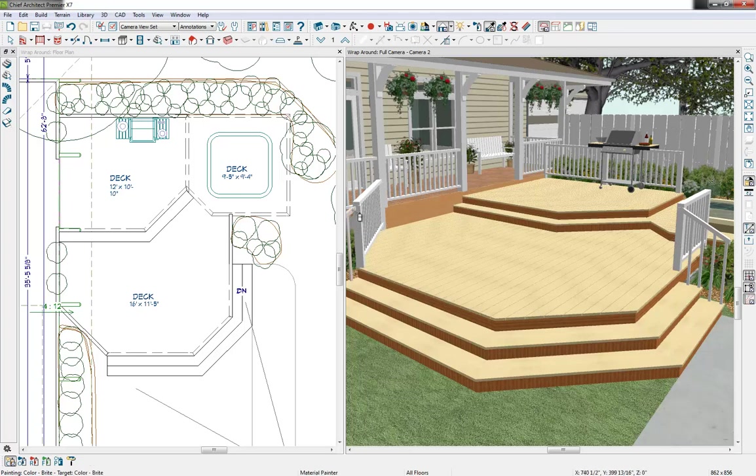So with Chief Architect we can very quickly create our wraparound stairs, apply the correct materials and finalize our design.